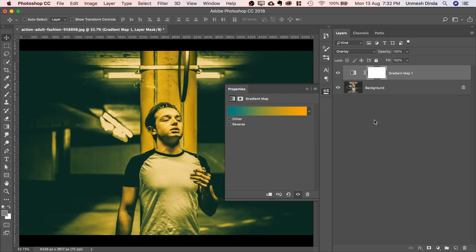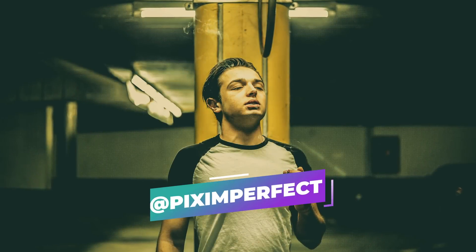Hit OK and we are ready to go. That's how I very easily create the orange teal look in Photoshop.